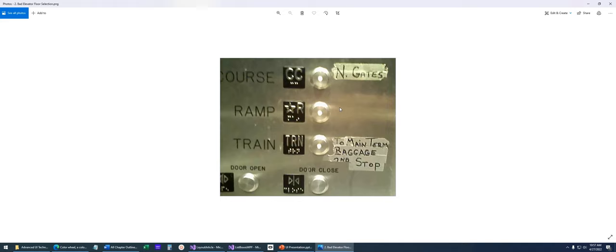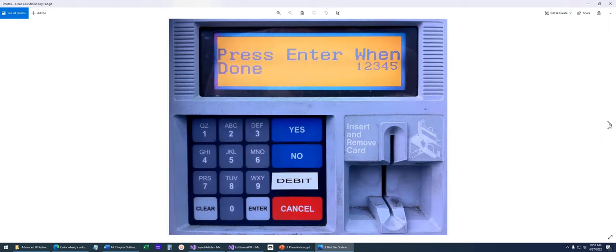A lot of applications end up doing something like this, and it ends up looking just this bad in software. Here's another example we use all the time when getting gas — I'm sure you've had this where it says press some sort of key, like press the Enter key.